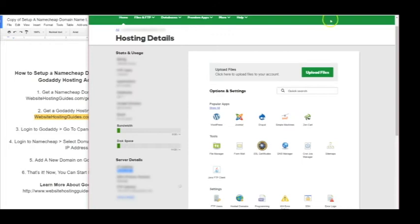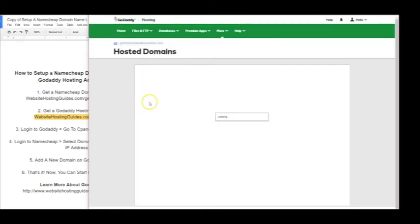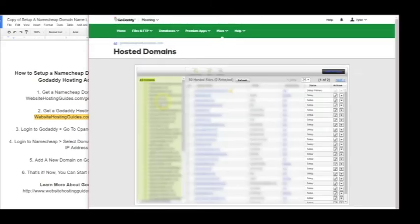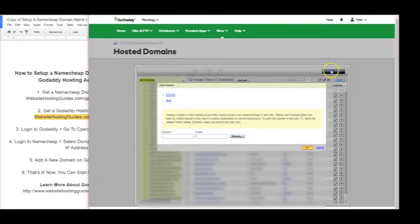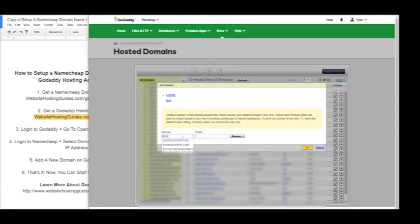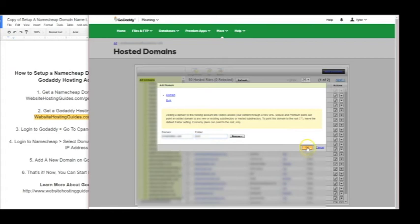Next we'll need to go back to GoDaddy and we're going to click Hosted Domains. So we want to add that domain name as an add-on domain in GoDaddy. We'll click Add Domain, and then we'll go ahead and type in the domain name here and put the folder as well, and click OK. Alright, so that's it.